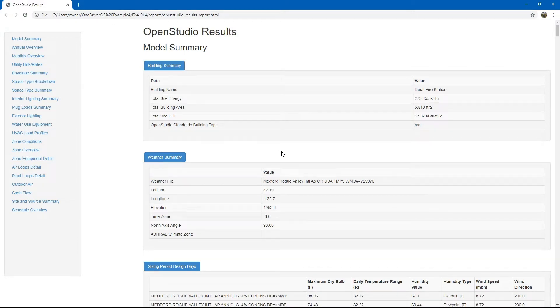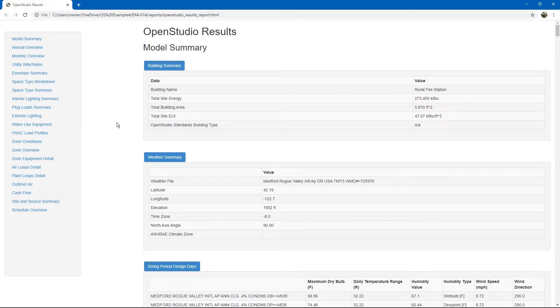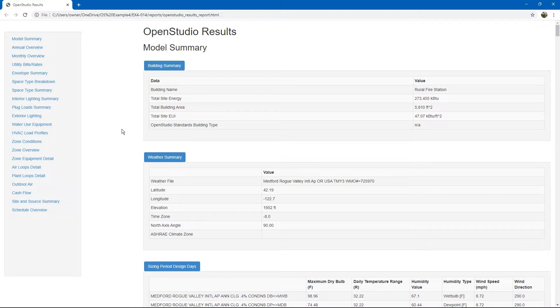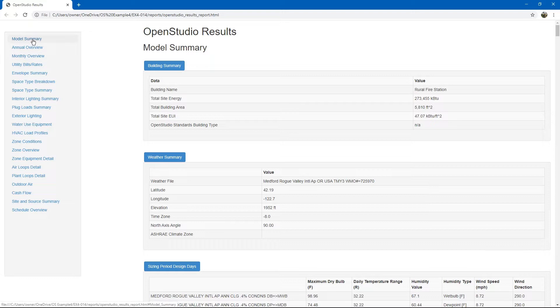The OpenStudio results report is a summary of a lot of information about the energy model. It is not as comprehensive as the Energy Plus report, but it is a little bit easier to read. Starting at the top, it starts with summary information about the building.